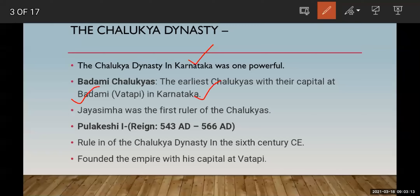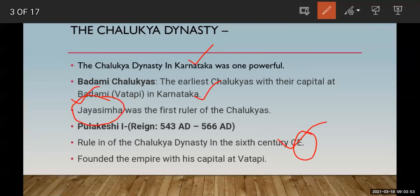Jai Simma was the first ruler of the Chalukyas. After that, Pulkeshi I ruled the region from 543 AD to 566 AD. Pulkeshi I ruled in the Chalukya dynasty in the 6th century CE. He founded the empire with his capital at Badami.